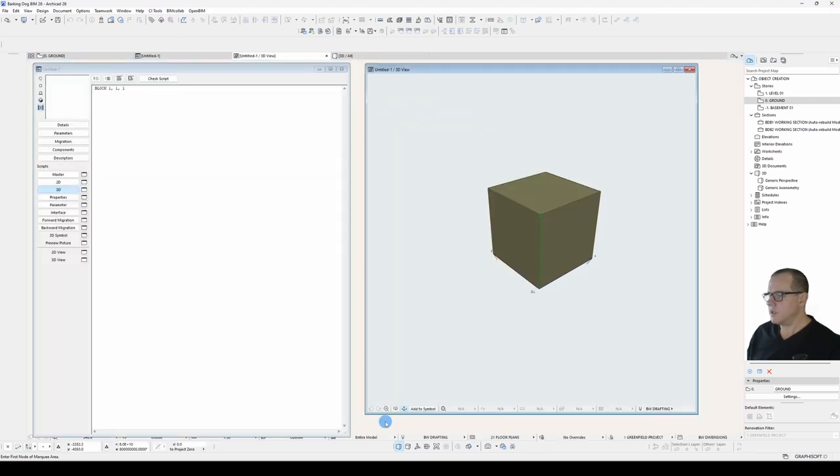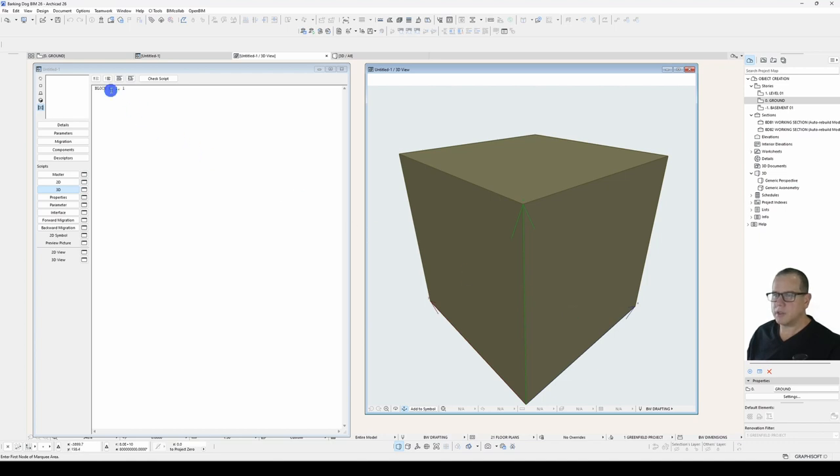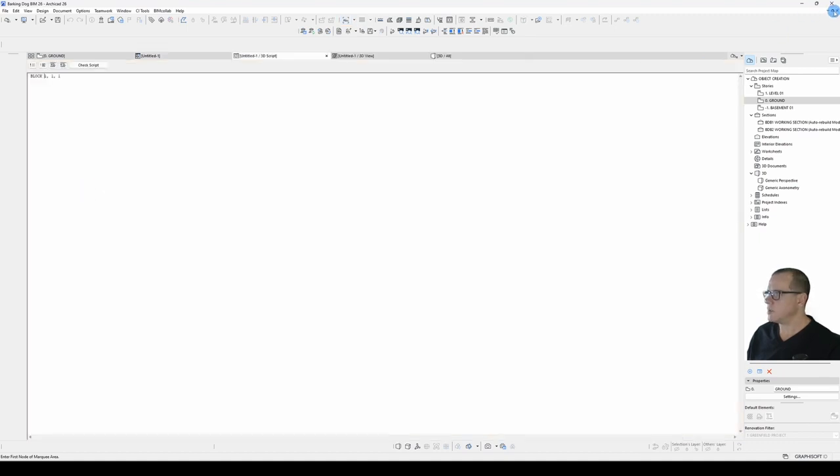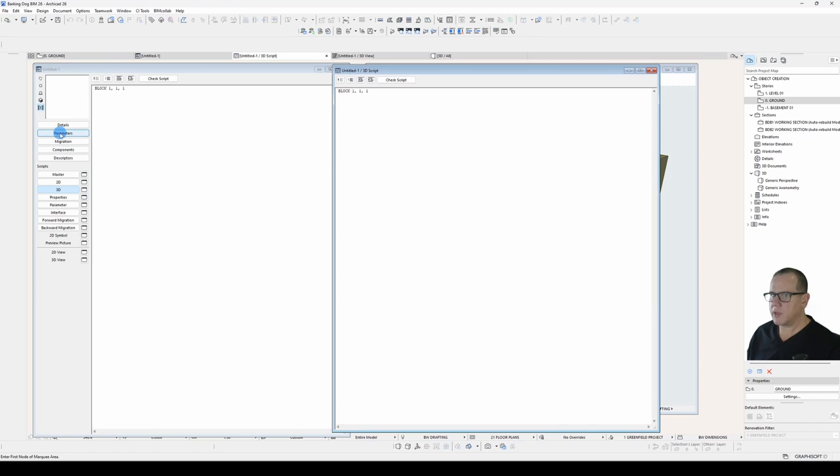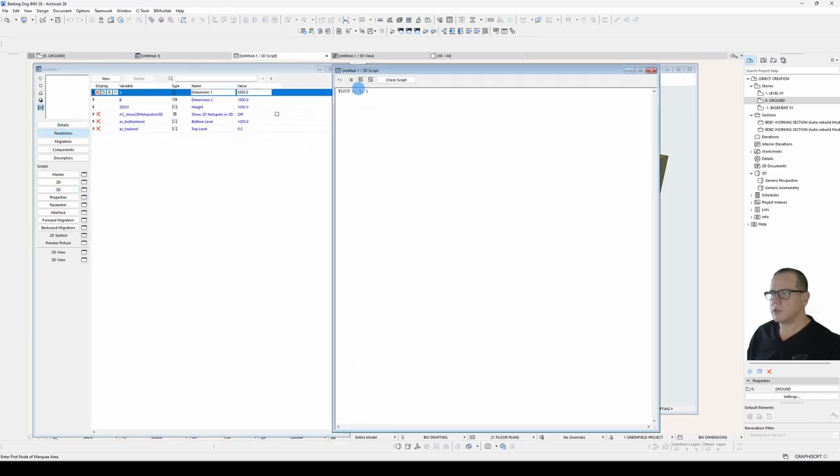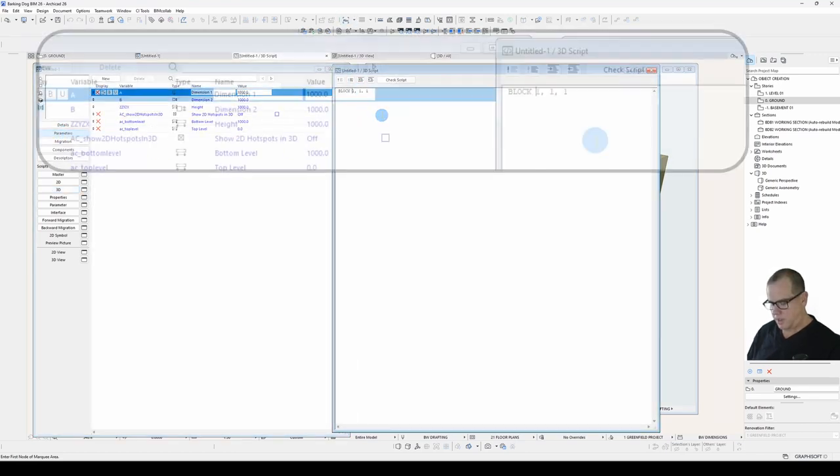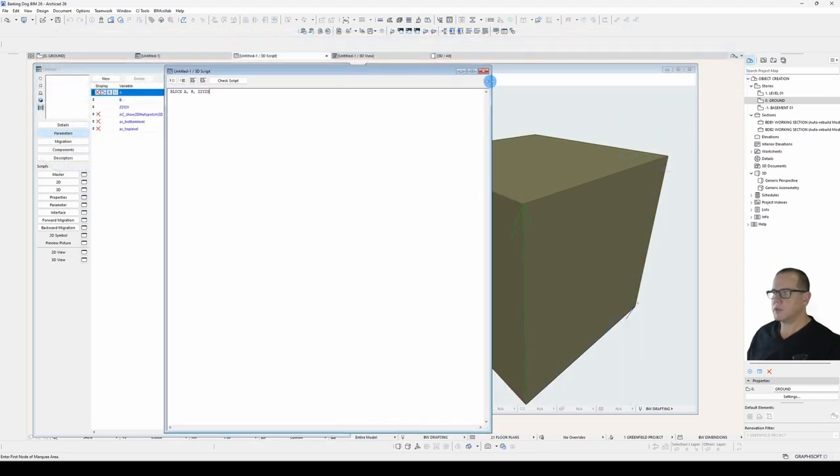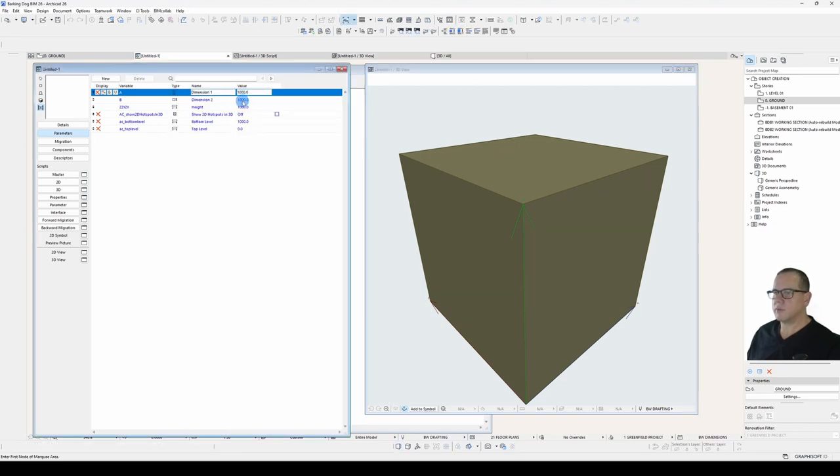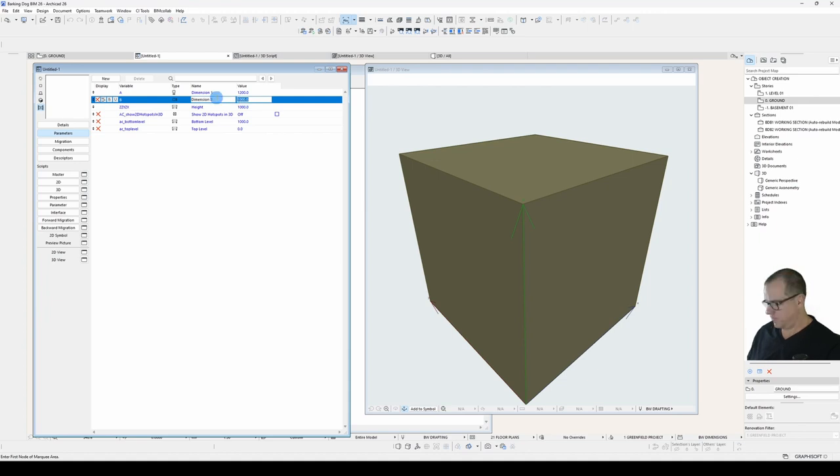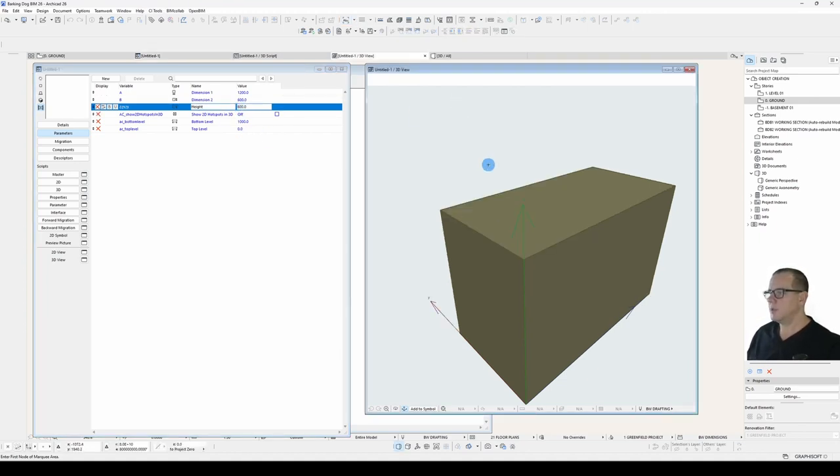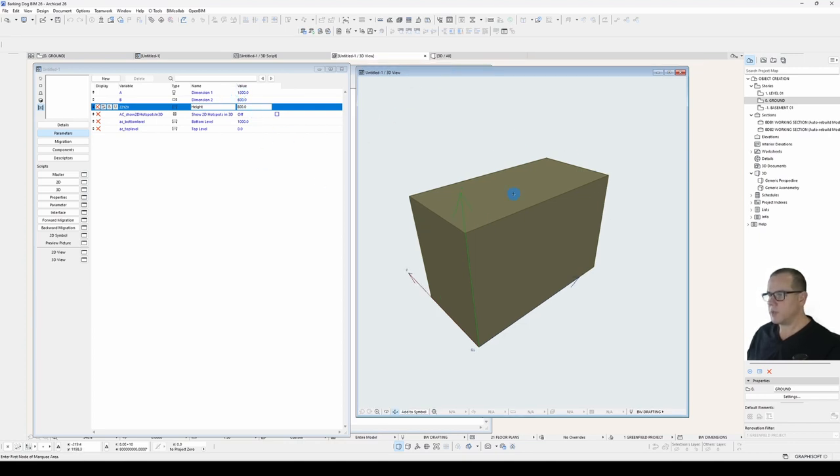So we've generated a shape but it's not parametric. So let's swap out these fixed dimensions for some parameters. I'll just pop out this 3D window so I can refer to the parameter names whilst scripting at the same time. So I want A to be my X, I want B to be my Y, and I want ZZYZX to be my Z. If we check our 3D we'll see that nothing's changed because our default dimensions are still 1 meter, 1 meter, 1 meter. But if we were to change this to some different dimensions and check our 3D, there we go. We can see that our block has updated to suit our parameters. So now our part is parametric.